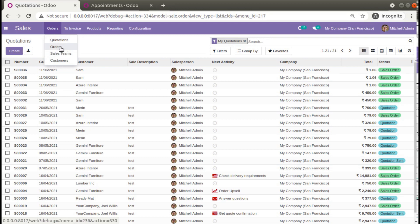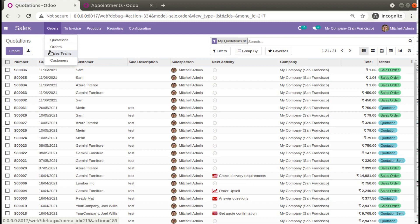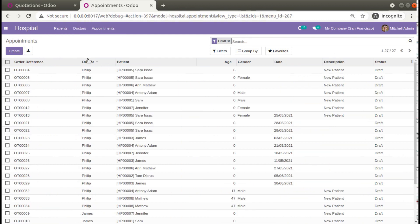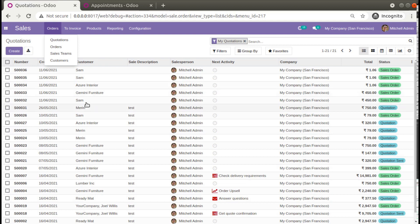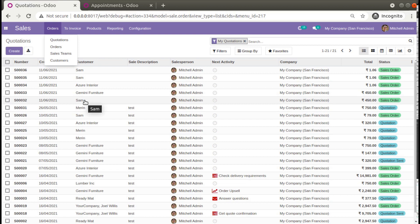What I'll be doing is inheriting and adding the Appointments menu inside the Sales module under the Orders menu. Currently under Orders we have Quotation, Orders, Sales Team, and Customers — so after Orders I'll be adding a new menu called Appointments and showing all the appointments inside the Sales module. Let's see how we can do that by inheriting the Sales module inside the om_hospital module.